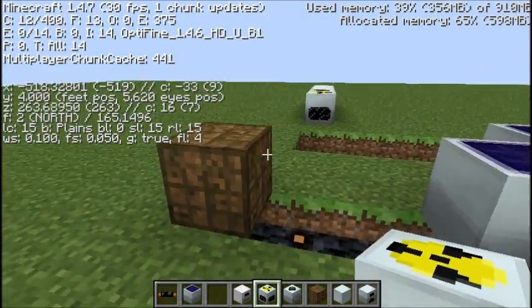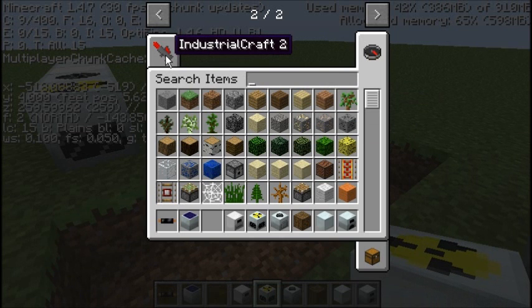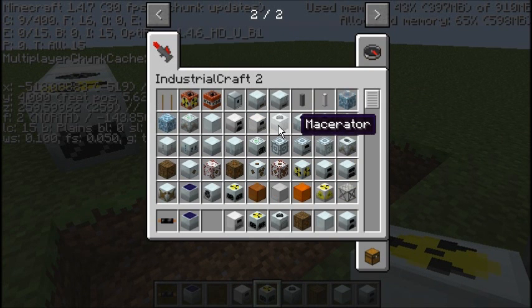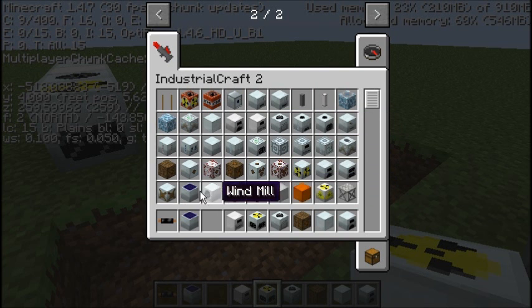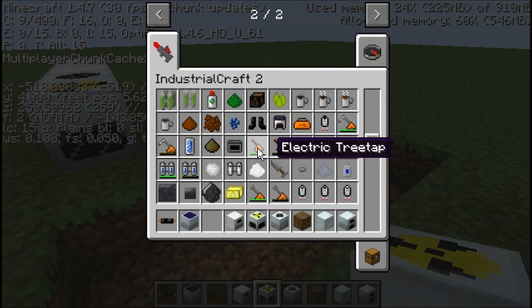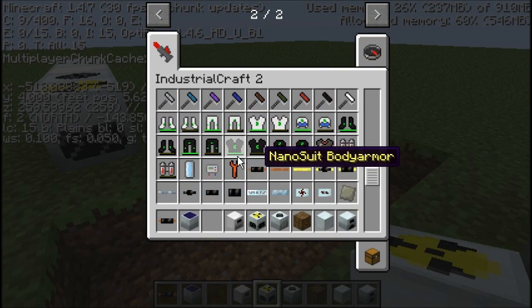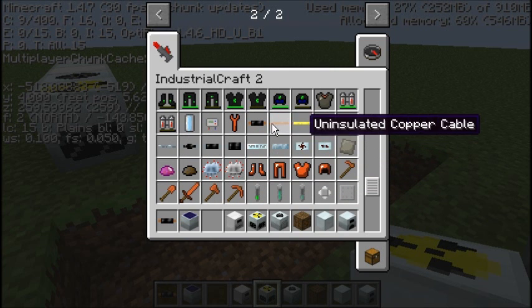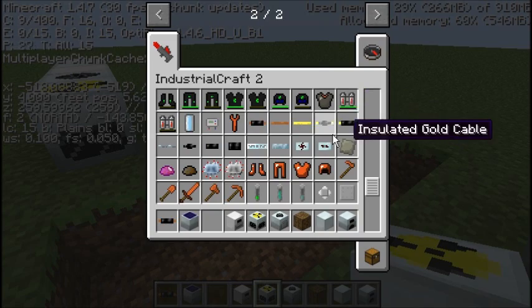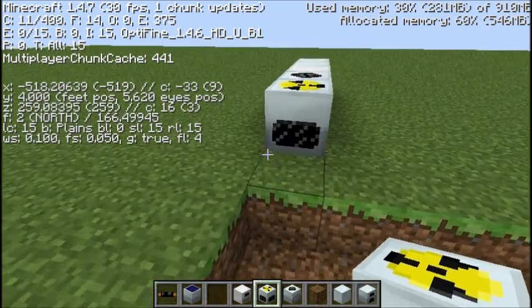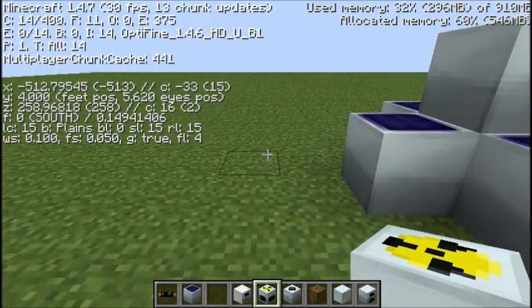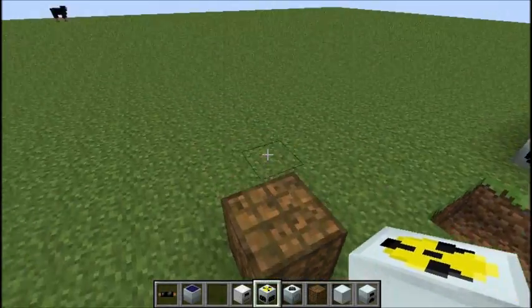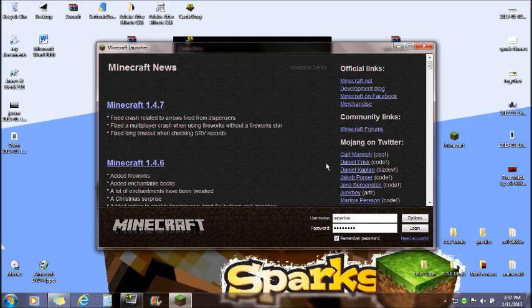I am using the IndustrialCraft mod. IndustrialCraft 2 is the name of it from the website, and it adds macerators, electric furnaces, iron furnaces, nuclear reactors, and solar panels. It gives you a lot more with redstone to do. There's just so much in this mod - wrenches, copper cables, batpacks, batteries, and a lot of things to do with batteries and generators. It is very complicated, and this is not a tutorial or review on the mod. I'm just here to install the mod.